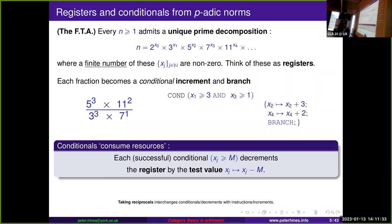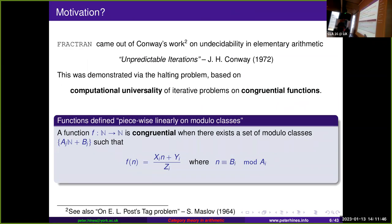It's not actually that difficult to program with — roughly on a par with 68000 assembly or something like that. But the interesting question is why on earth did Conway come up with this in the first place. It came out of his work on undecidability in elementary arithmetic.